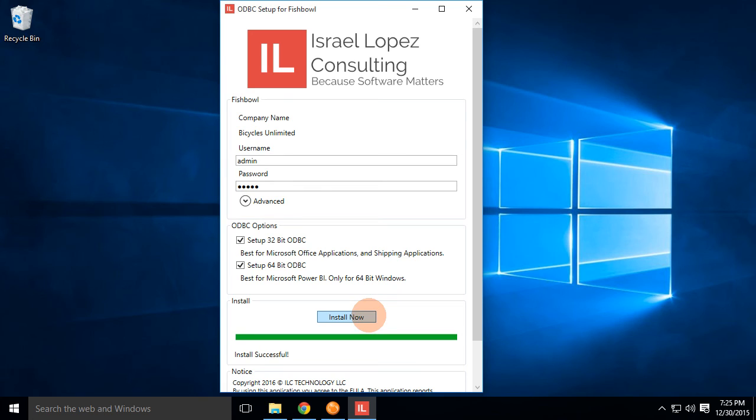That's literally easy. So once you have your username and password, you check the two boxes and you click on install now, downloads from the internet, however long that takes, and like I said, you're done.